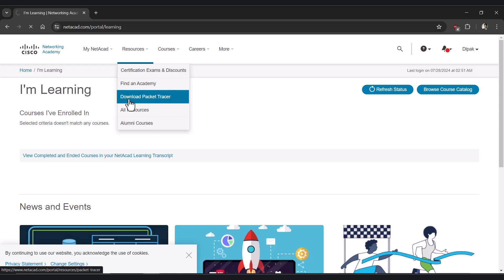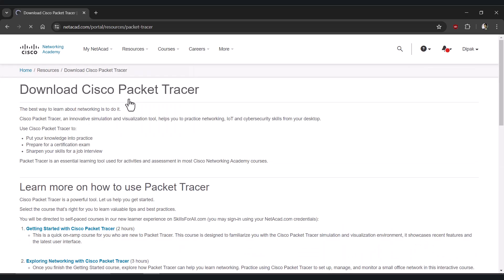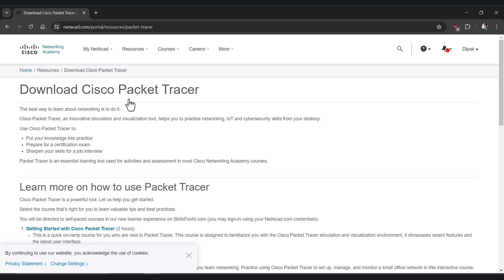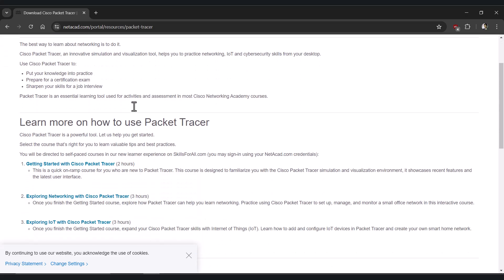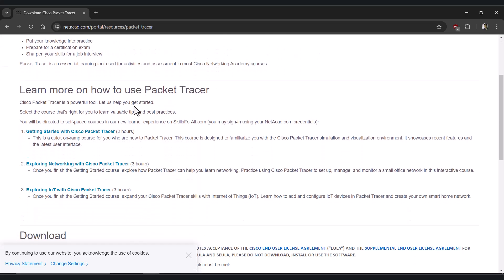In the resources section you have to choose the 'Download Packet Tracer' option. Here you have to find a link for your relevant operating system — it might be Mac, Linux, or Windows. Based on your operating system you have to download the file.